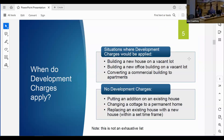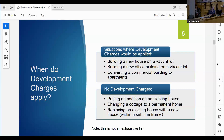Here are some examples of when development charges apply: if I buy a lot and put a new house on it, I would pay development charges. If I build a new office building on a vacant lot, I pay development charges. If I convert an old factory into trendy loft apartments, I pay development charges on that change of use. However, adding an addition to an existing home, changing a cottage to a permanent home, or rebuilding after a house fire - typically within five years - would not be eligible.